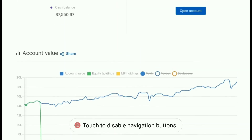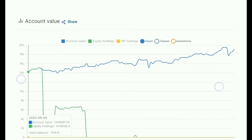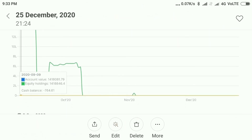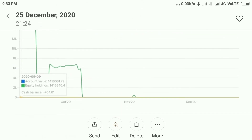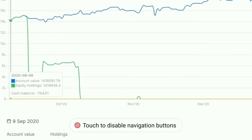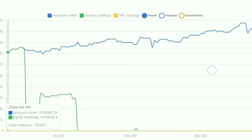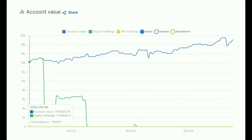You can see at the initial stage — the date is also mentioned here, 9/9/2020 — the account value was 14 lakh 18,000. And you can see since then the graph has been rising steadily, and at this moment the graph has reached around 19.5 lakh.